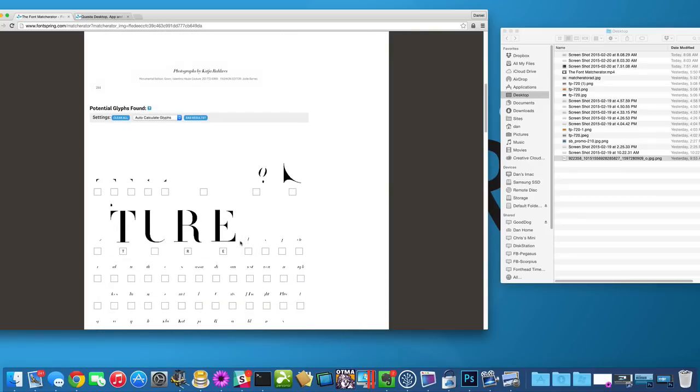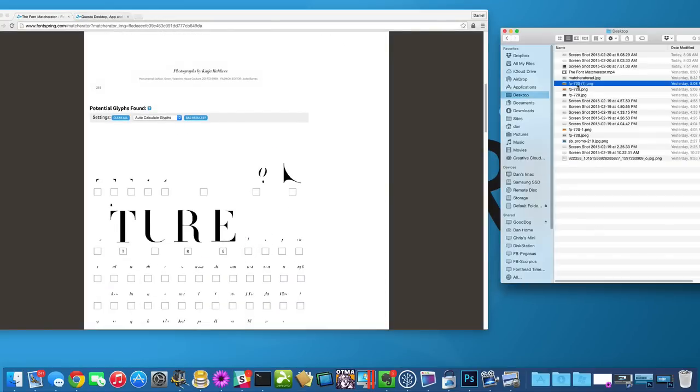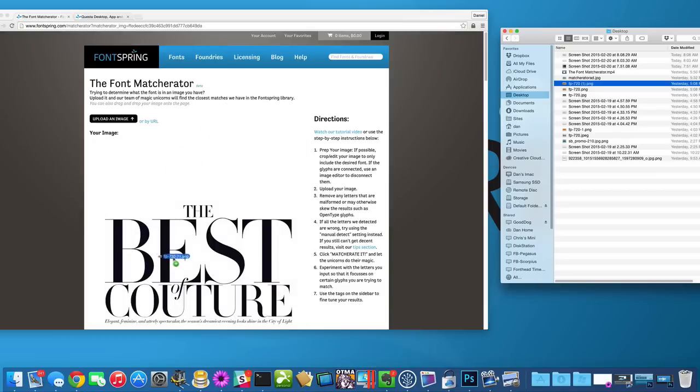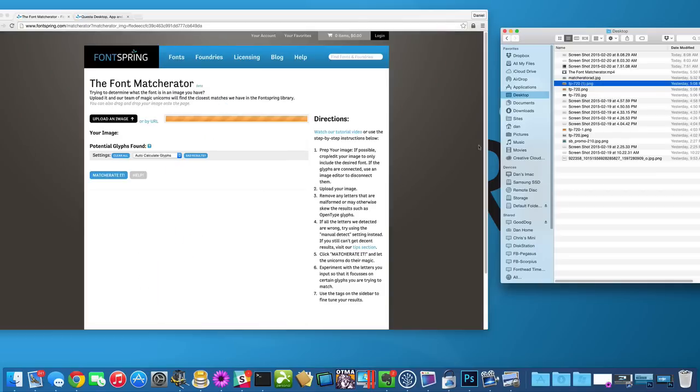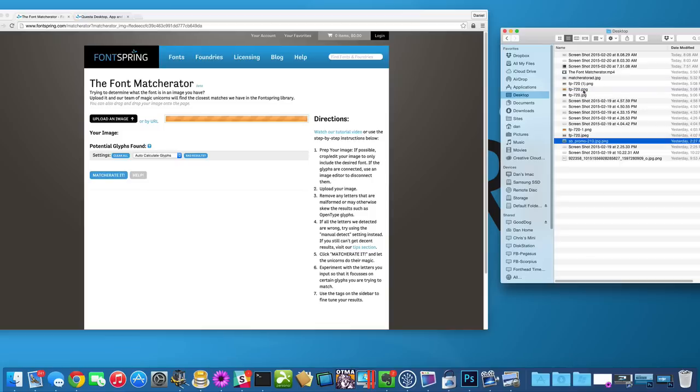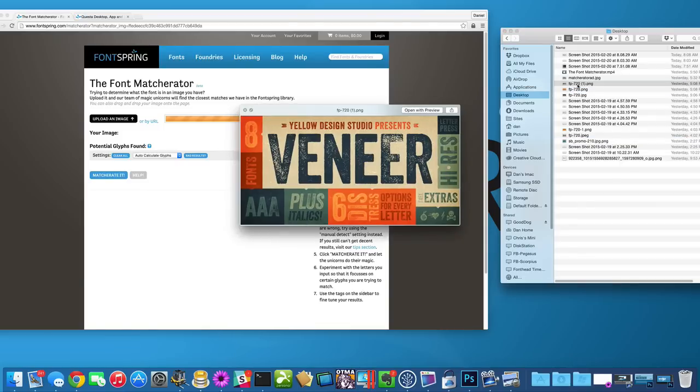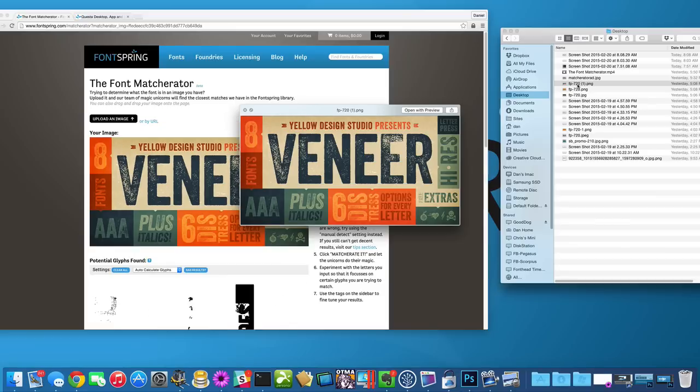So if I were to use something like this font or this image, you can see that it has so much going on that it's probably going to not find anything. Let's see what it found. So it did find a few of the letters.